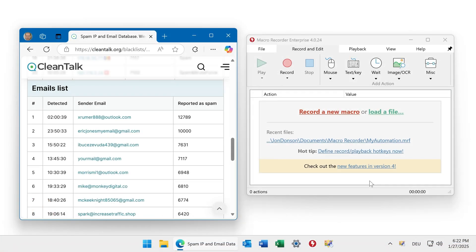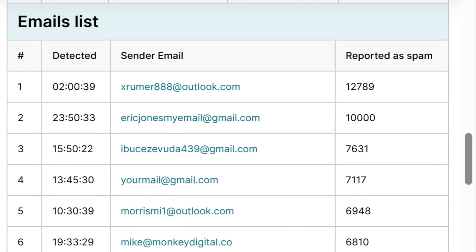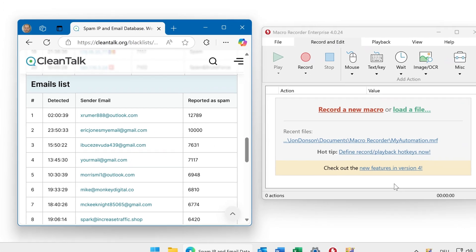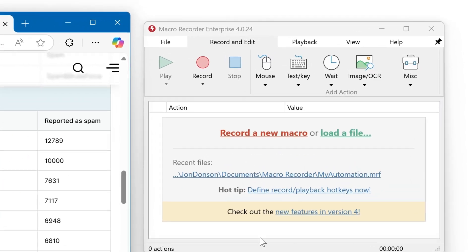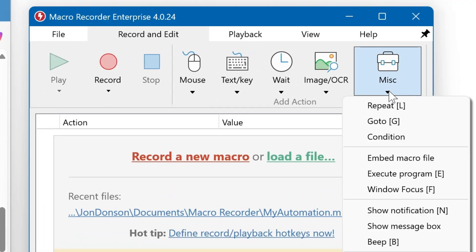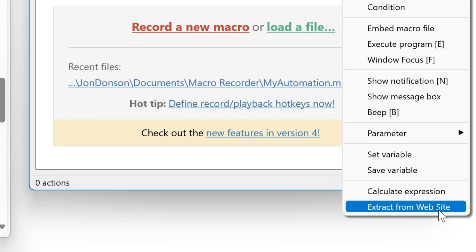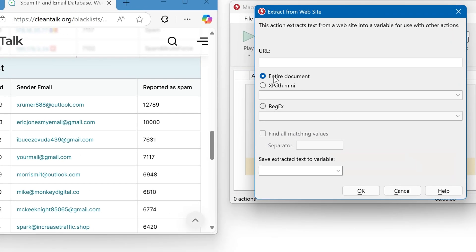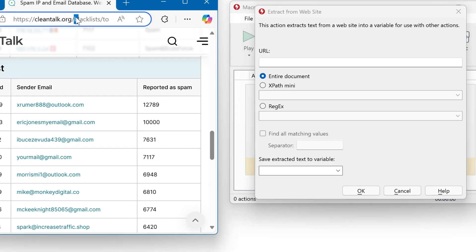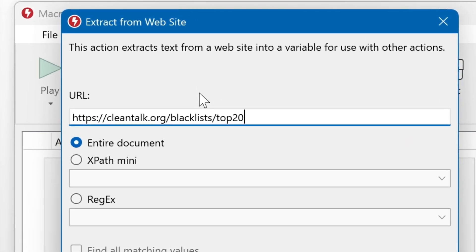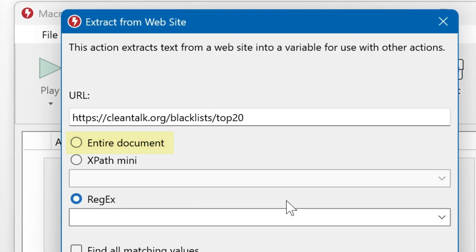MicroRecorder can extract contents from any web page. In this example, we have a web page with a list of email addresses we would like to store into a comma-separated CSV file. To do this, we use the web scrape action under Misc and Extract from Website. Then copy and paste the URL, and the action can either extract the entire source code or specific parts.